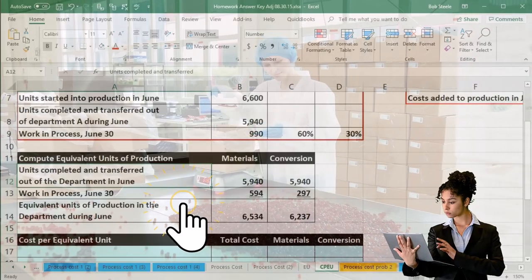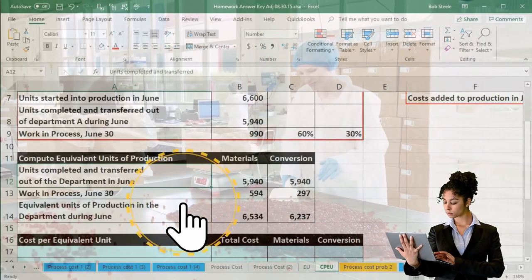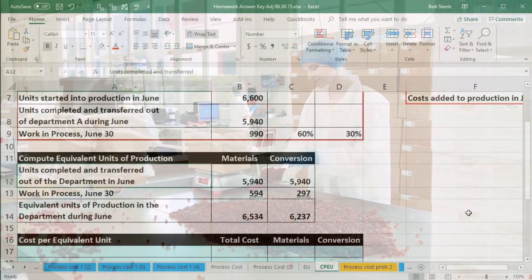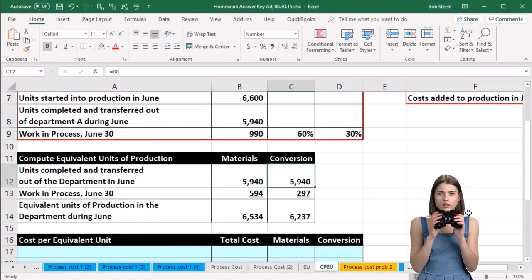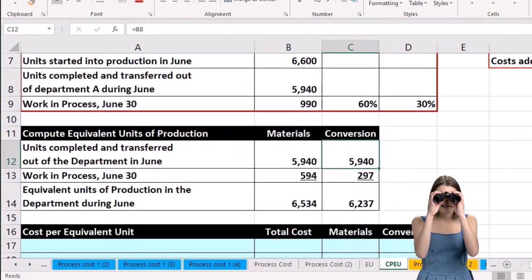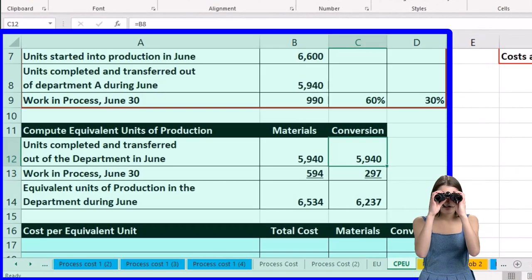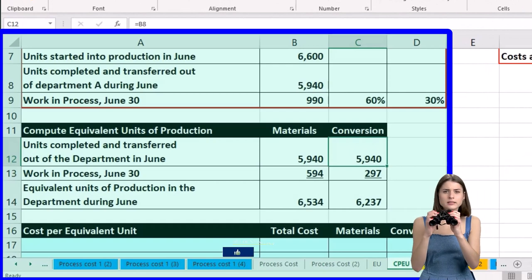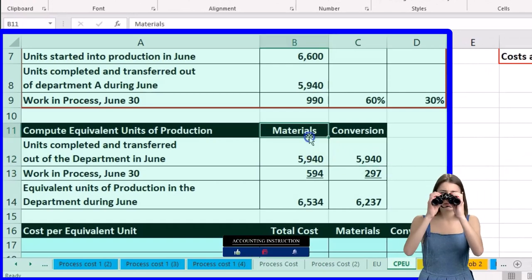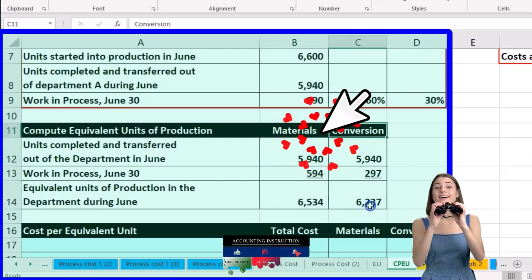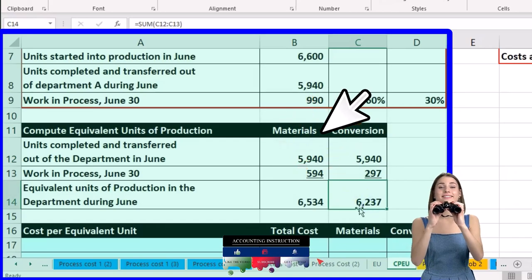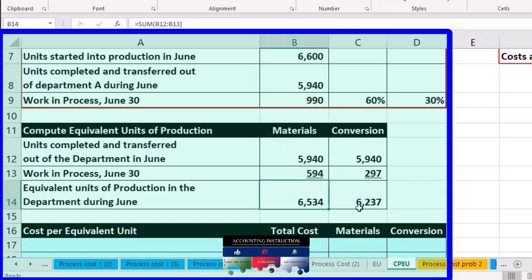We have the units completed and transferred out of the department in June, the work in process at the end of the month, and then equivalent units of production in the department during June — with regard to materials and conversion. These are the units we're considering now.